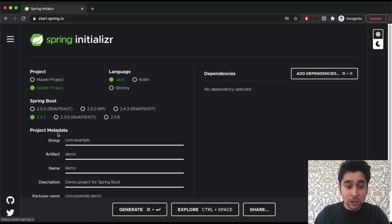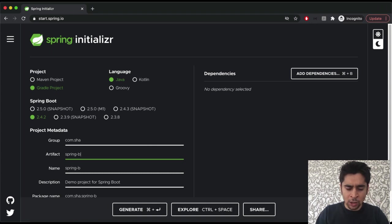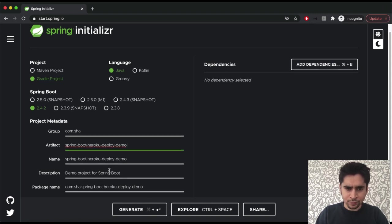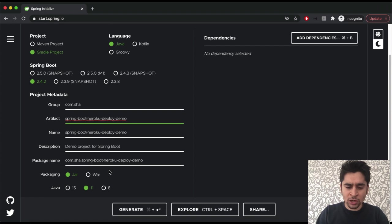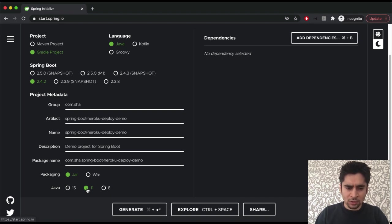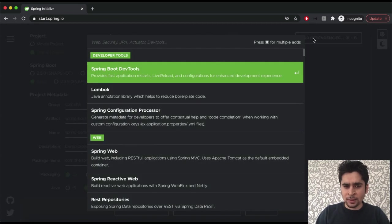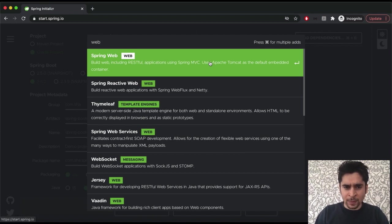Our Spring Boot version will be stable current version. Our group name will be com.sh. Our artifact name will be spring-boot-heroku-deploy-demo. Last thing about project metadata is to choose the Java version. We will go on with Java 11.